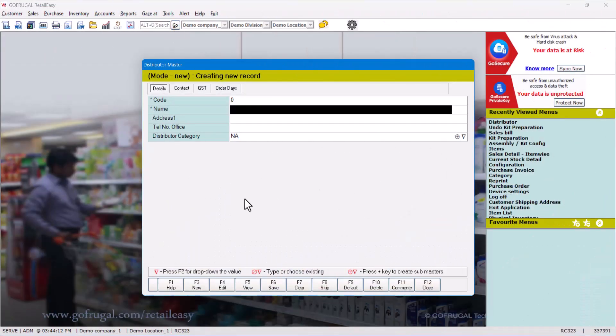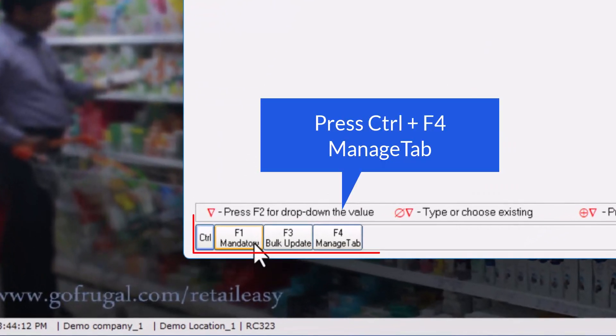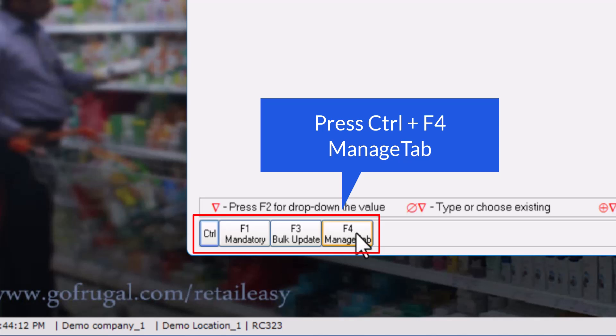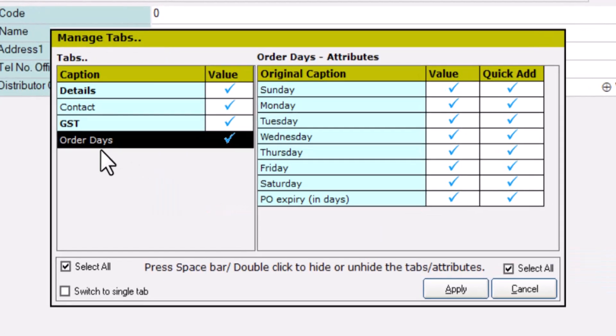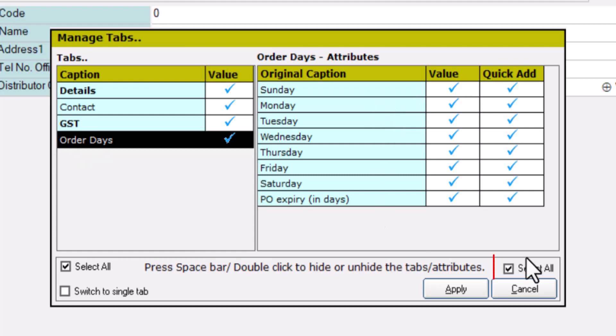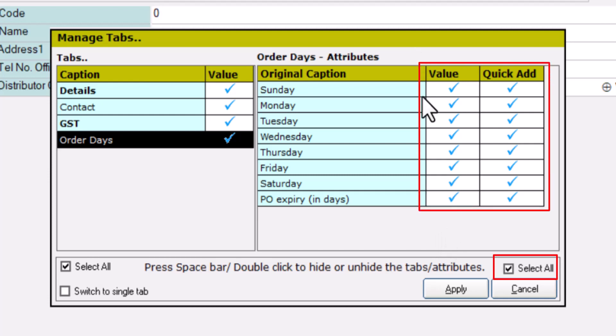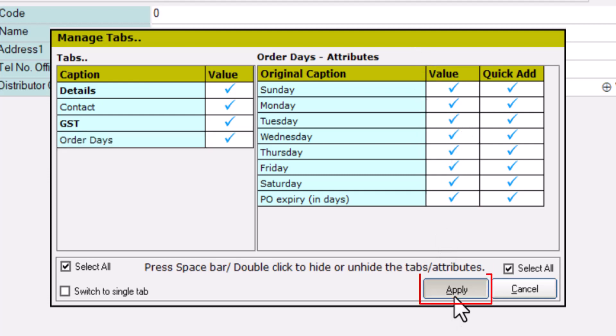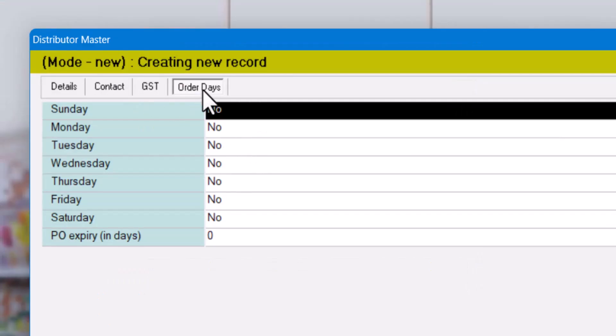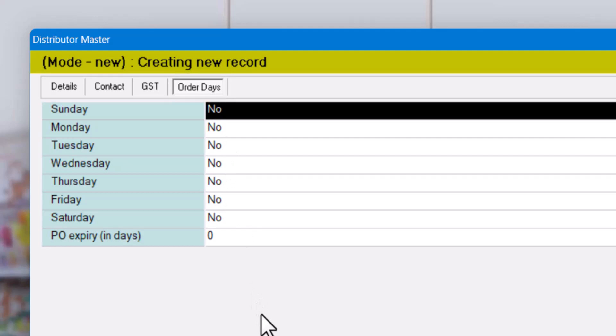Here first we will check whether reorder days setup is properly done or not. We will press Ctrl and F4 for the manager. Over here in the order days on the right-hand side, we'll see all the days listed. So we'll click to select all the days if we want, or we can select manually by double-clicking on the value. Click on Apply to apply this option. Now you can see the order days option came up.